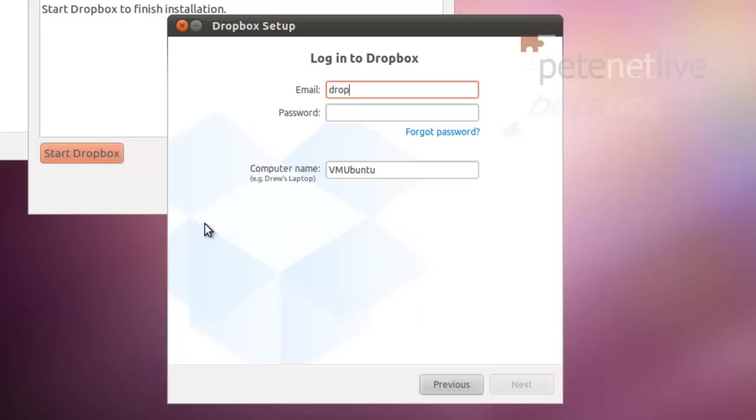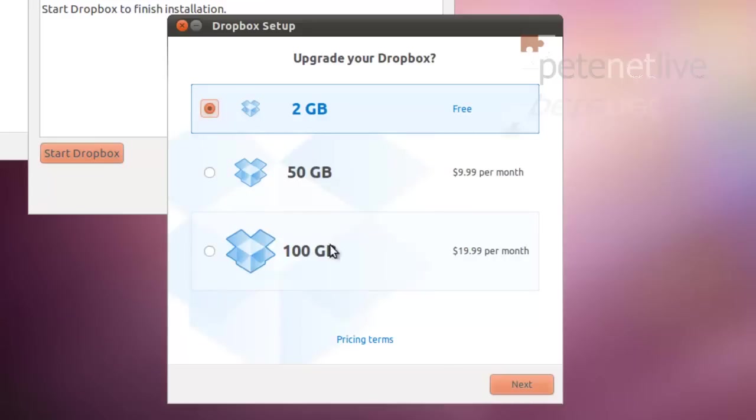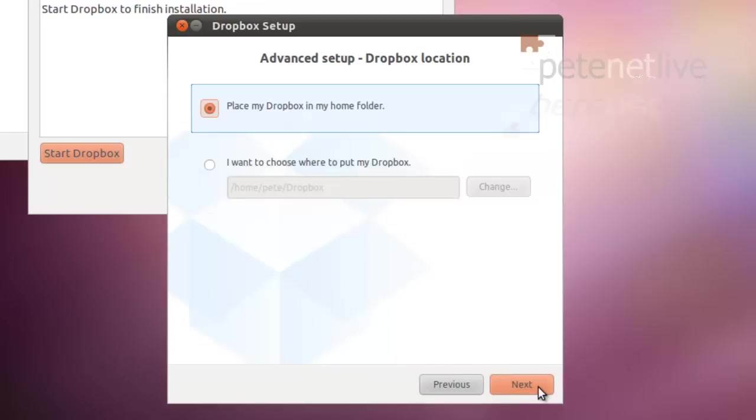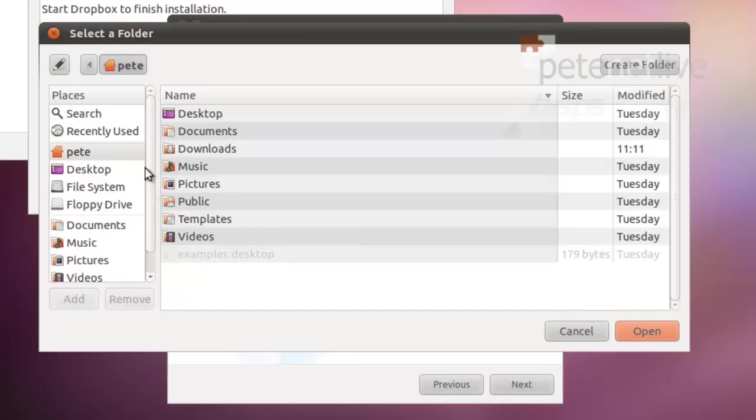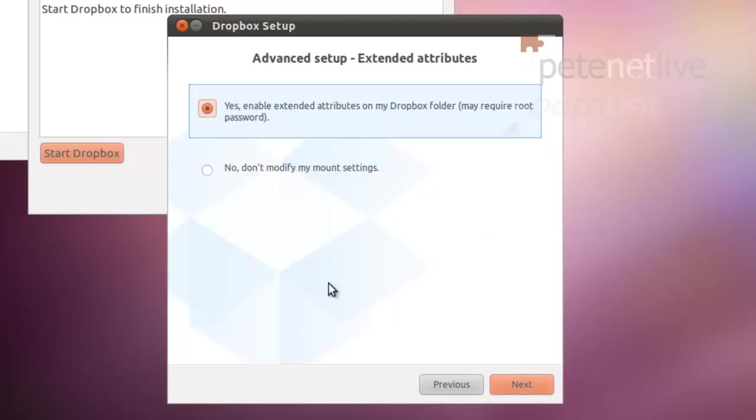Again, tap in your email address and your Dropbox password. And again, give it a sensible name that identifies this machine. I'll just call it Ubuntu PC. Next, a little contact Dropbox. Again, we're using a 2GB free account. Typical and Advanced. Once again, I'll click Advanced. And again, if you want to, you can change the location of where the Dropbox folder is. It doesn't come out very clearly on the video, but that's actually in your Home folder. So I am going to leave on its defaults.